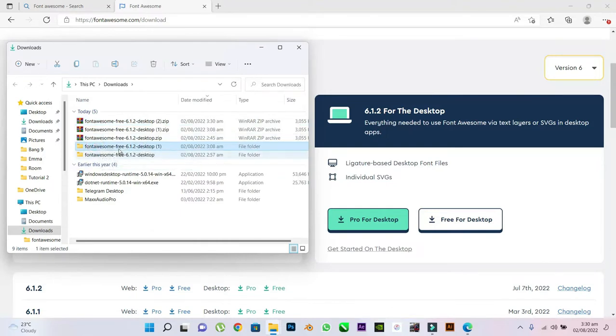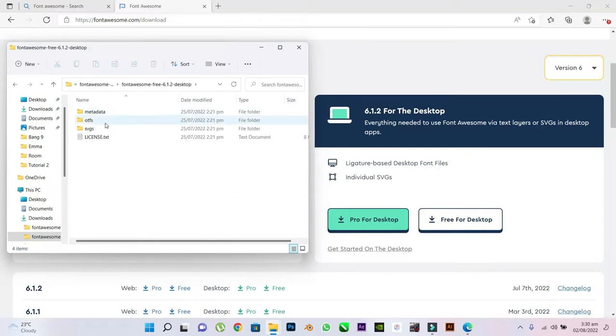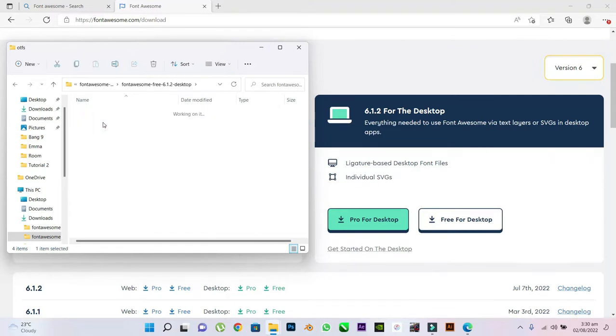Now, open your extracted files. Right inside, you'll see a folder called OTFS. Open that folder.